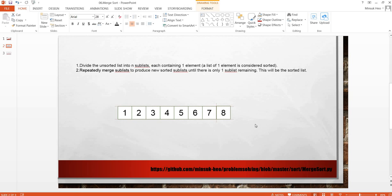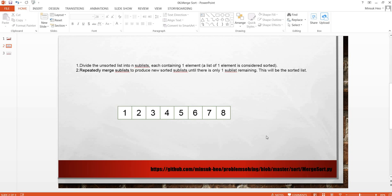Now we just have one list with a sorted array. This is the result from the merge sort. If you are interested in the Python code I implemented, you can go to this website GitHub and you can download and play with it. Thank you.